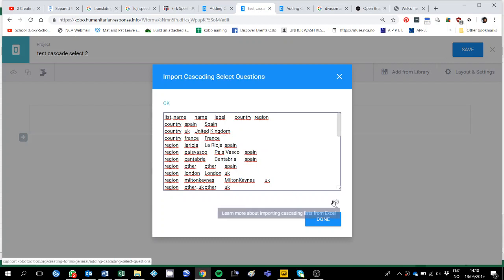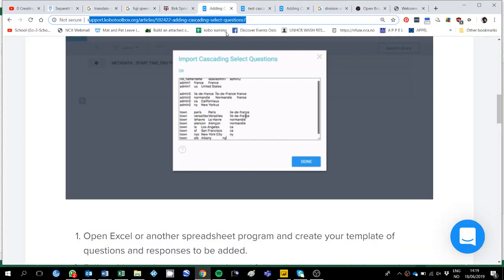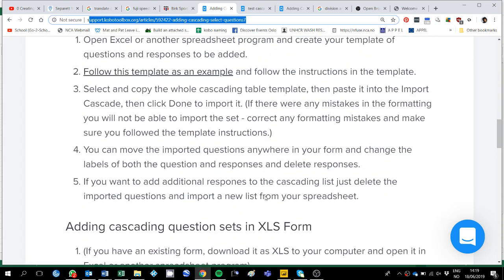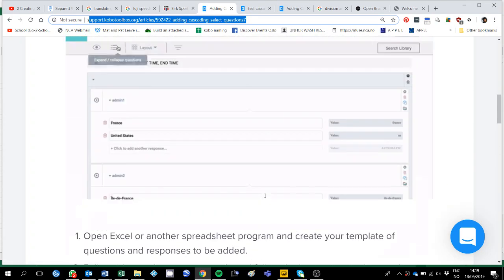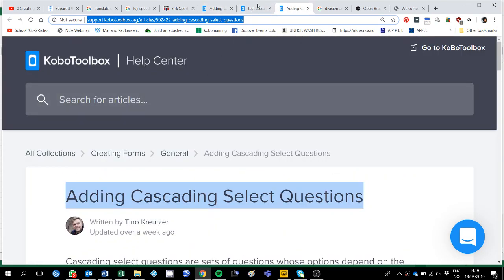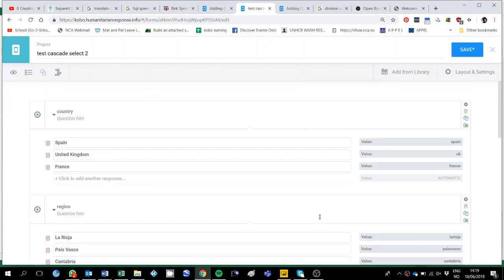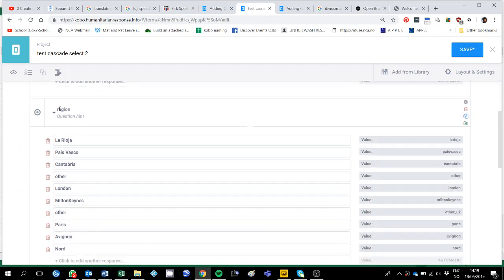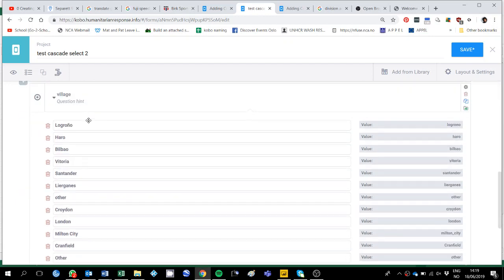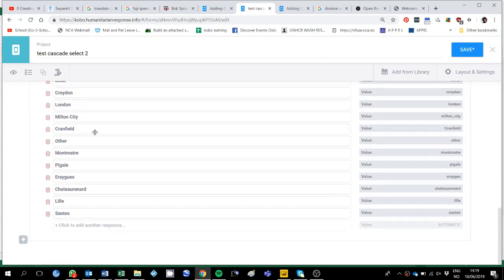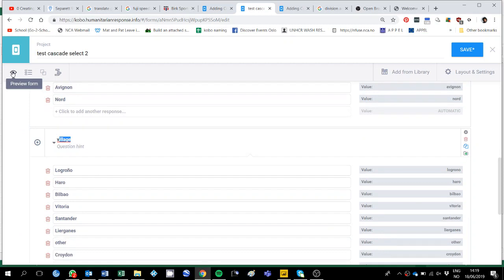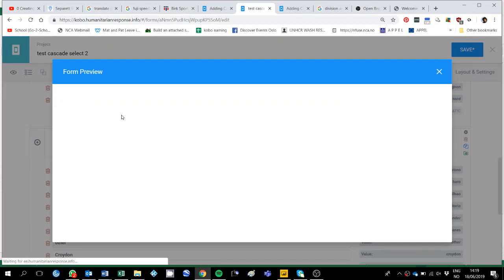If you have more questions, you can go always to this link and it will open the link from the Kobo Toolbox support page. In this case, as we are doing here, I will click done and then you can see here, it recognised country, region and village and then if you just preview the form.